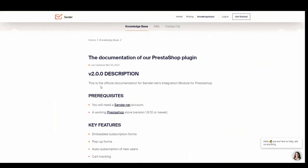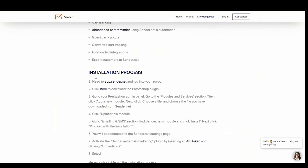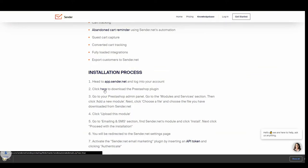Scroll down a little bit and you will see the installation process. Click here, and you will get our zip file.